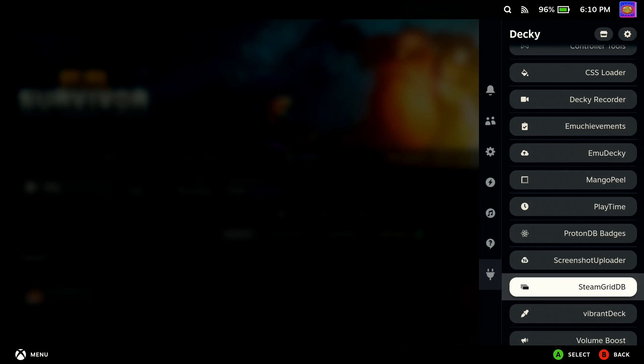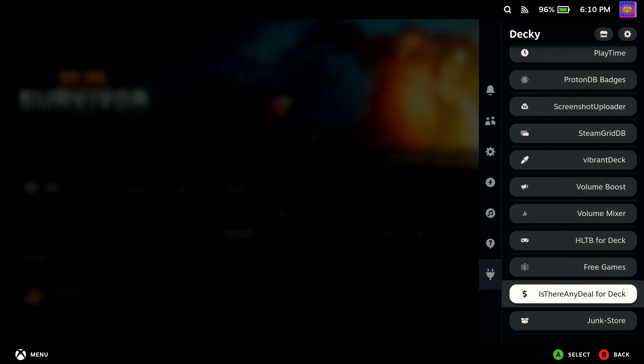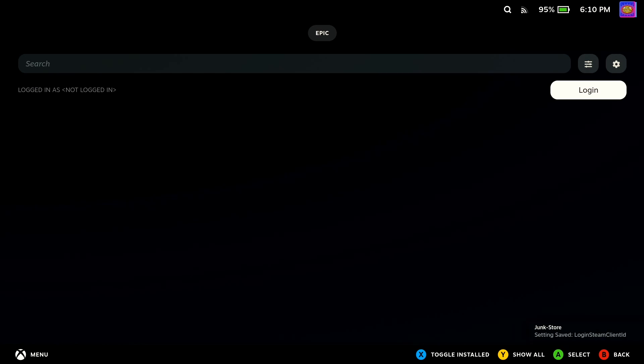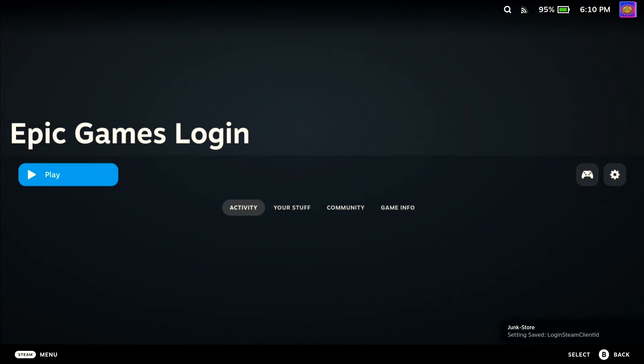Return to the Junk Store and select Games. Use the login button on screen which will sign you into Epic.